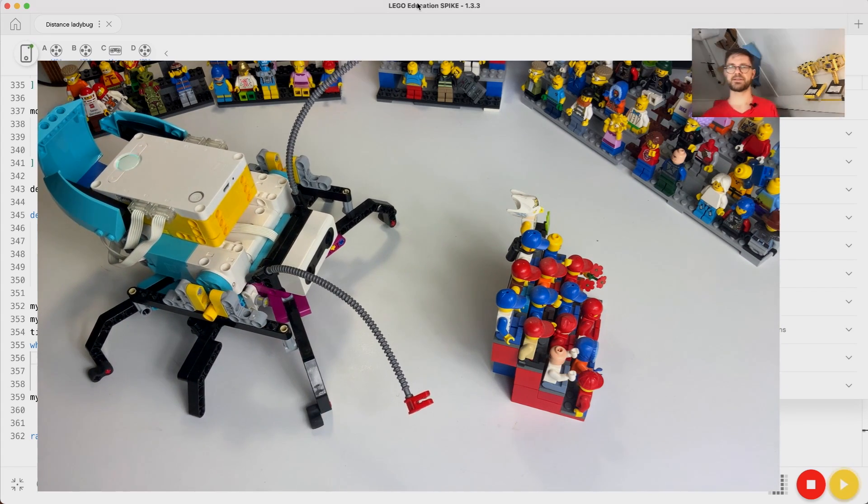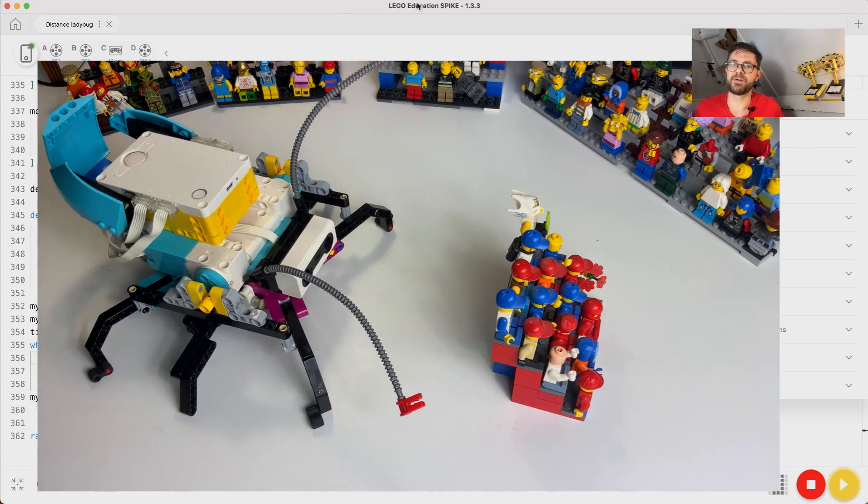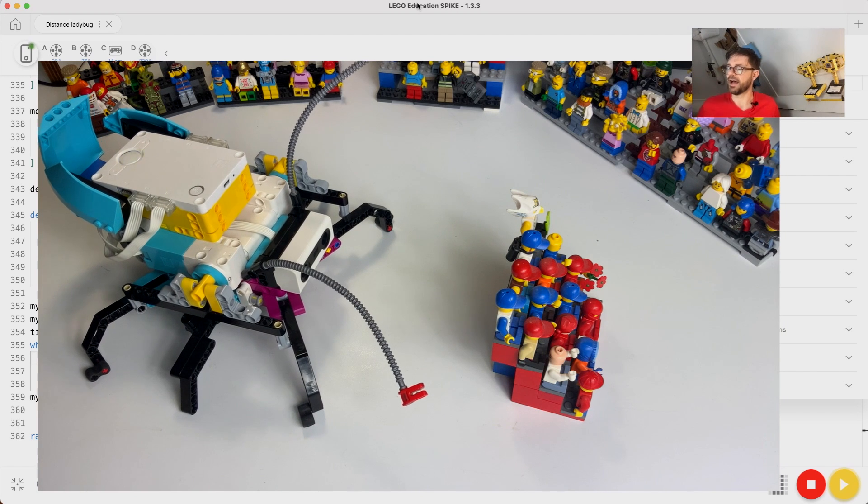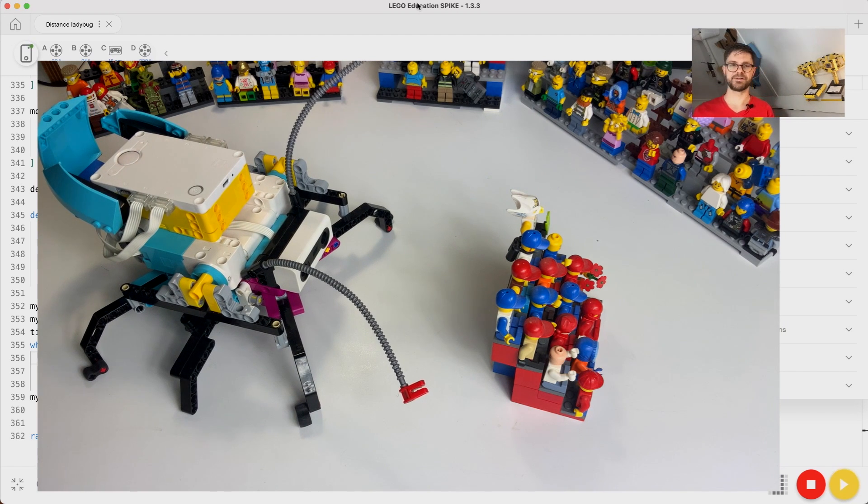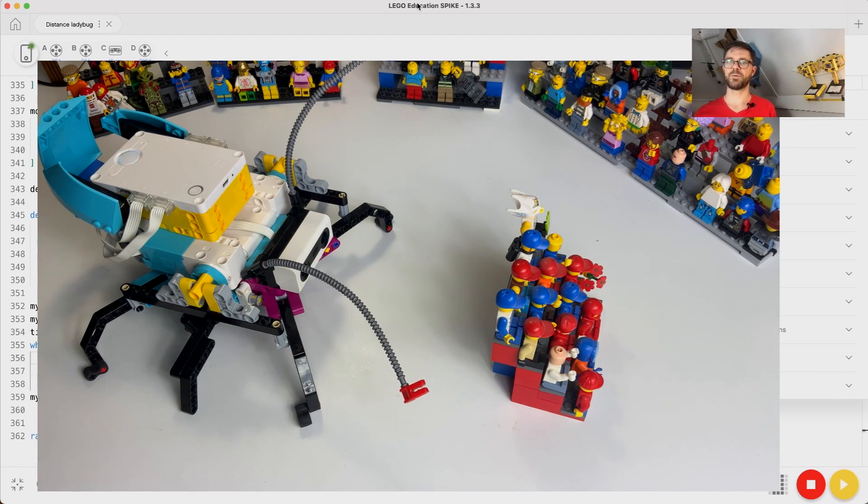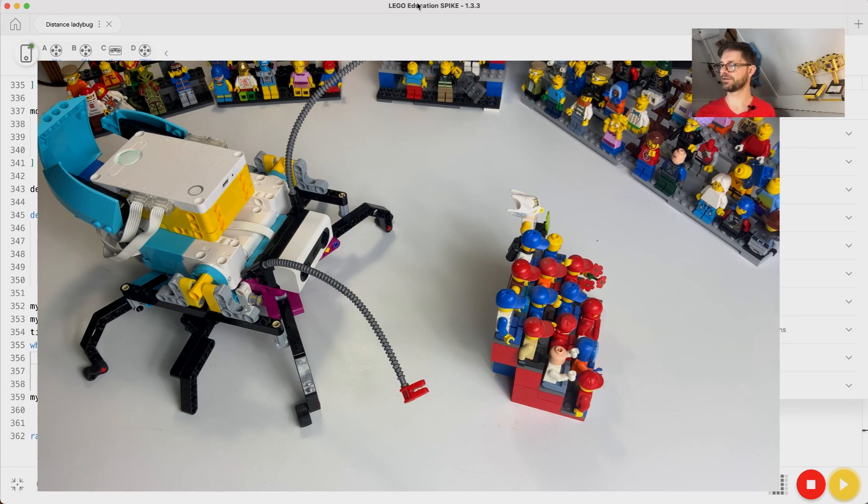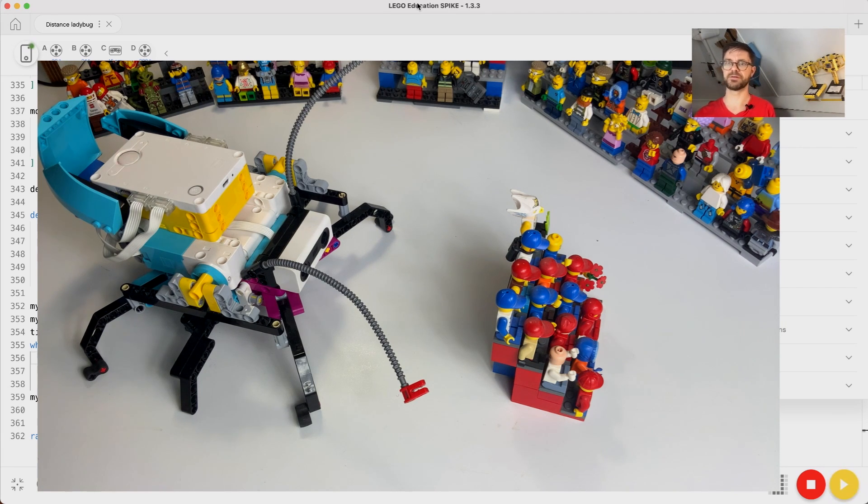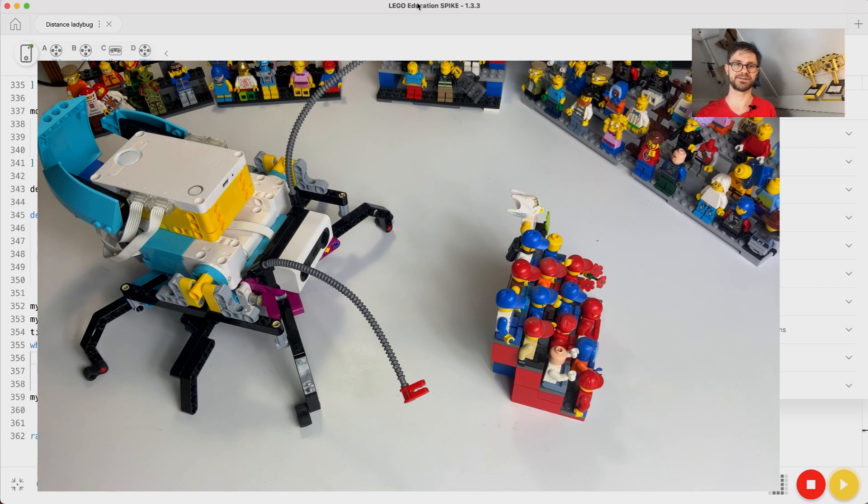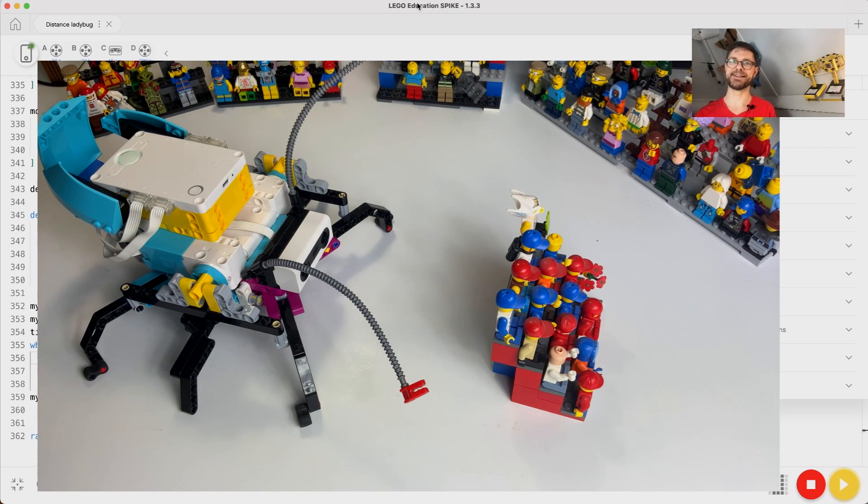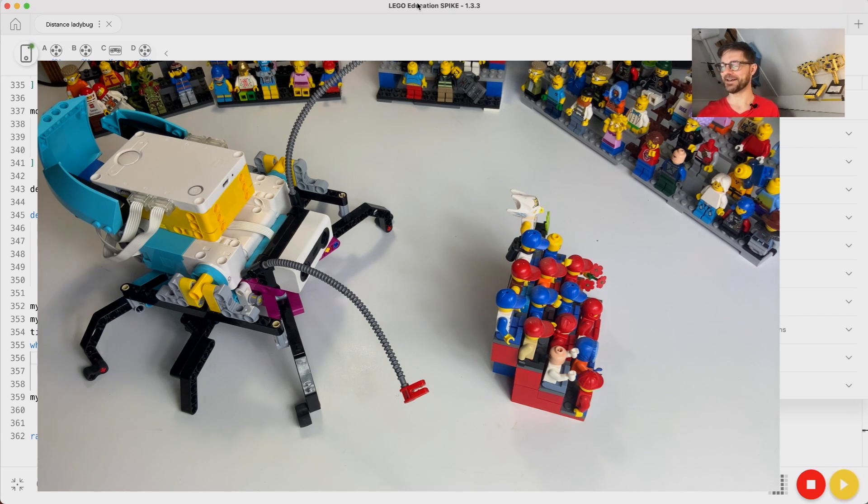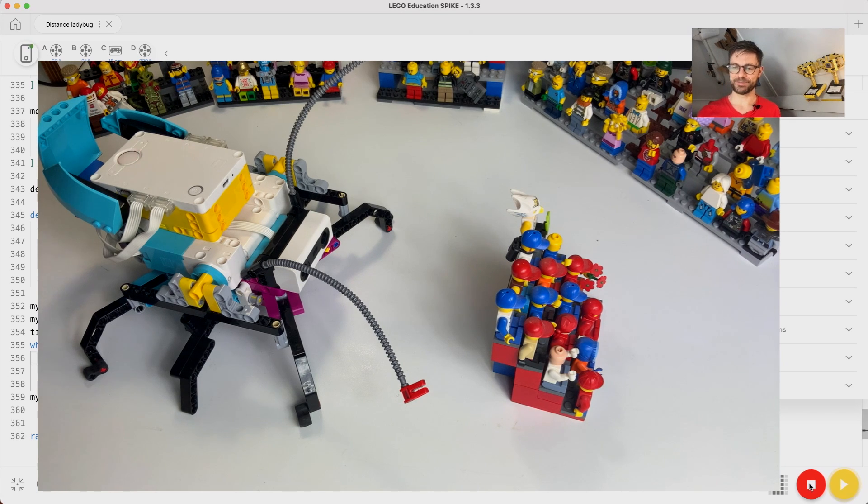So this is a nice example of how to bend time. This would actually have been very difficult without bending time and having to control every motor position and relate that to the distance sensor. Now let's stop this program.